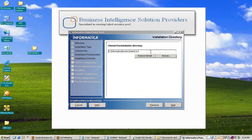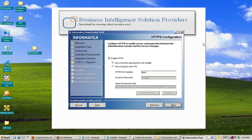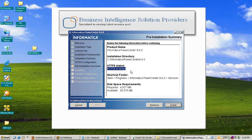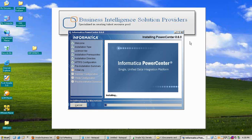Define the installation path — you can use the default path or assign a custom one. Press Next. The HTTPS configuration window appears — no changes needed here. Press Next. The pre-installation summary displays the product name, installation directory, HTTPS status (enabled), shortcut folder, and disk space requirements. Press Install.